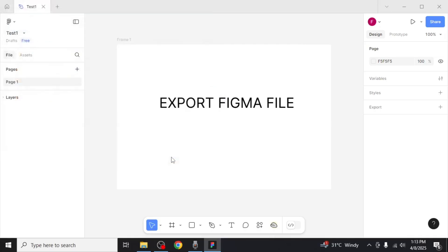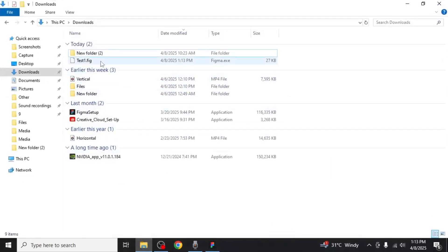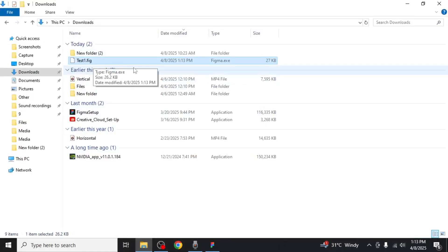After doing this, navigate to the chosen location on your computer and you will find that your file has been successfully saved. At this point you can easily share this file with anyone you choose.